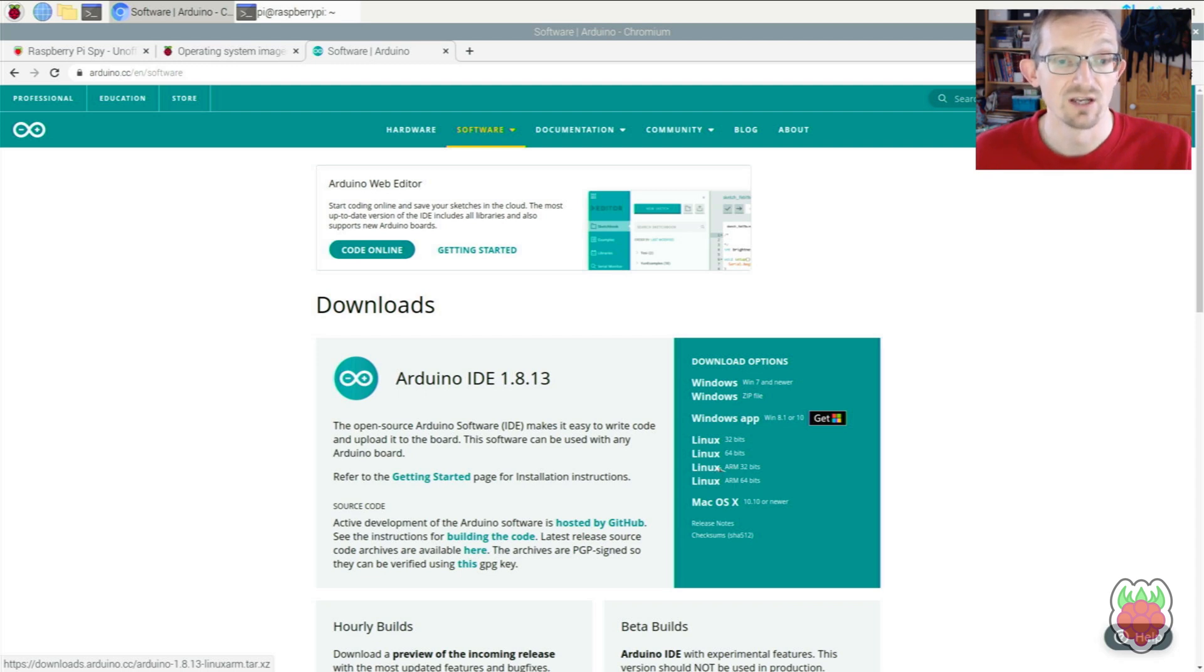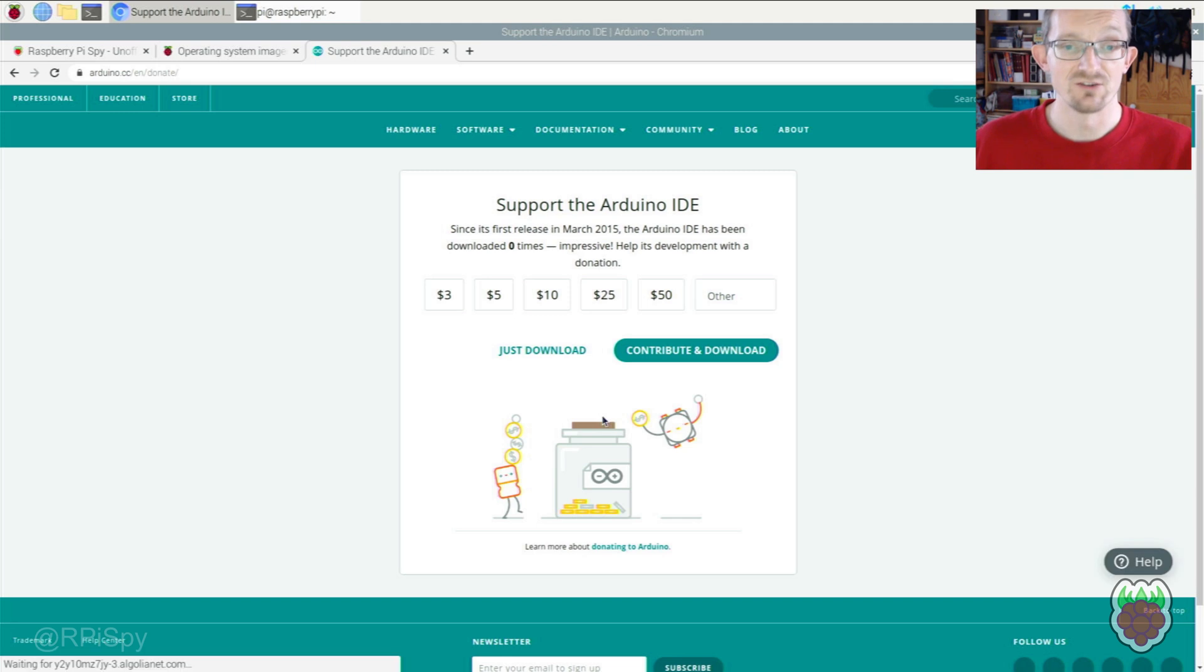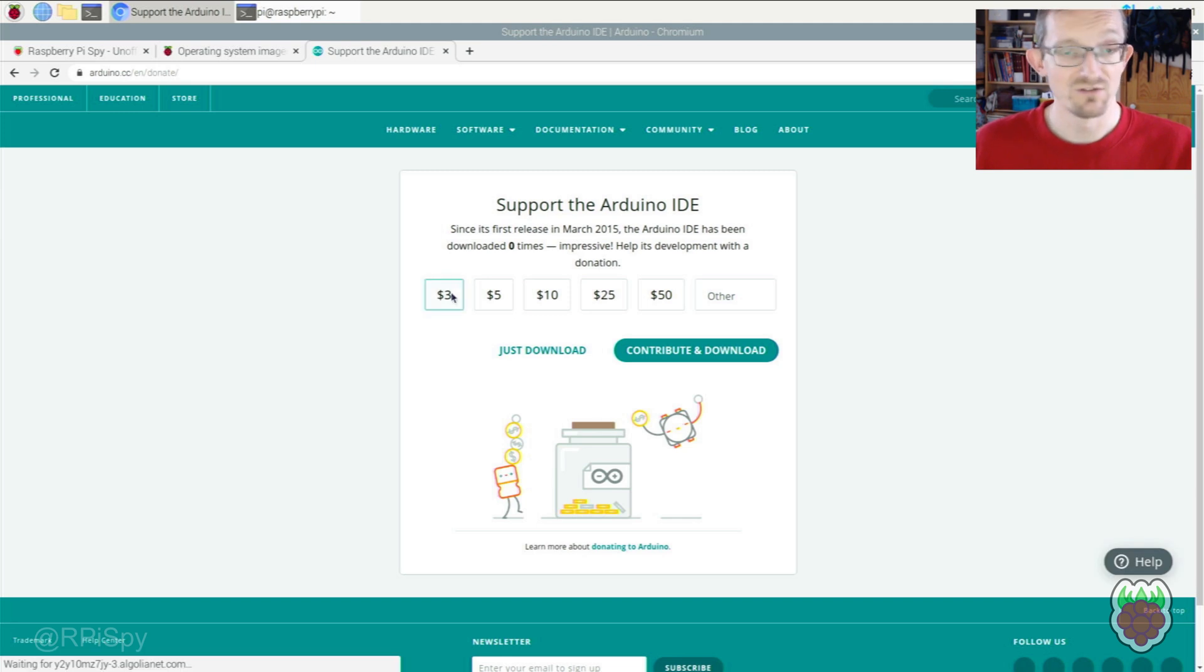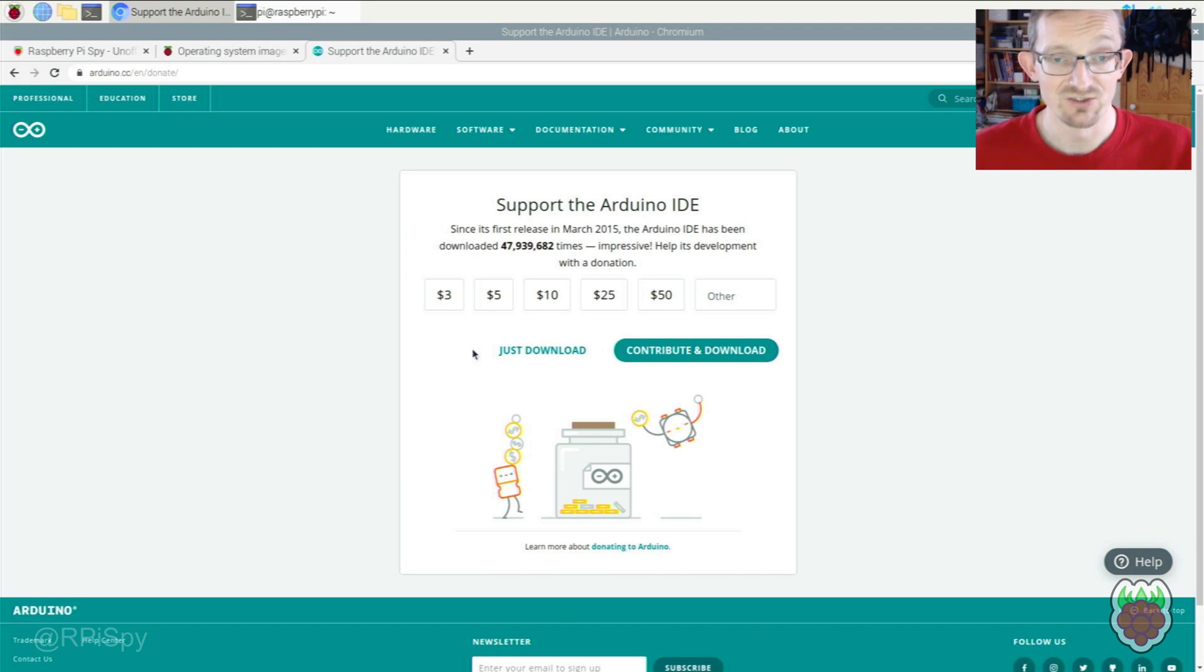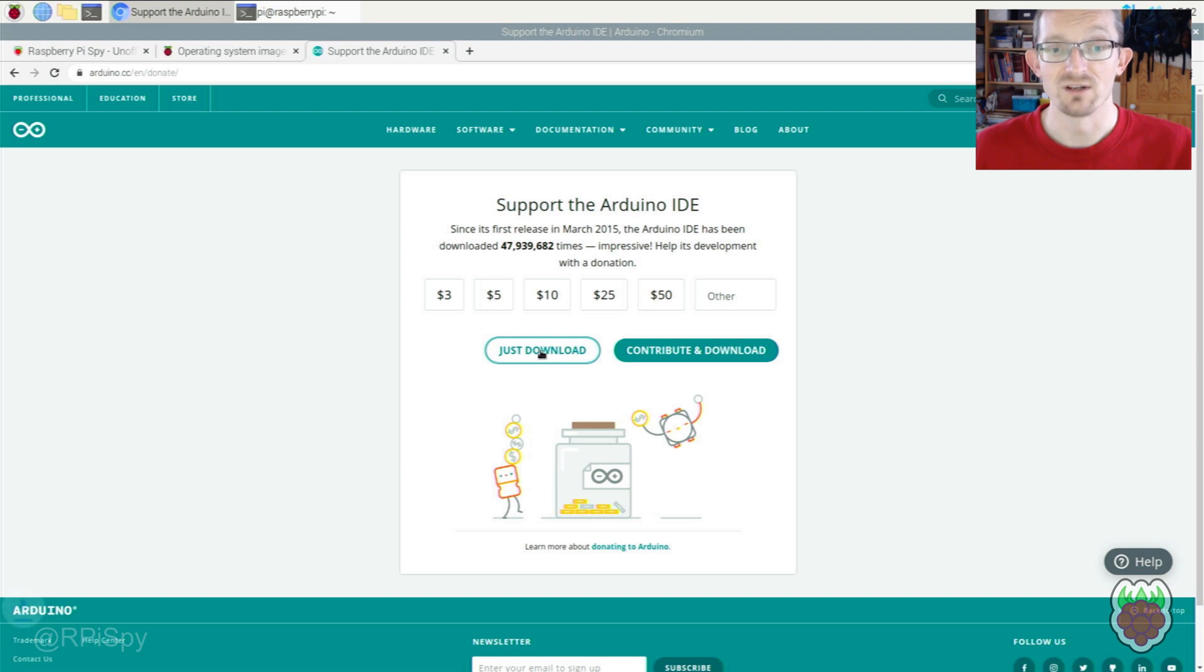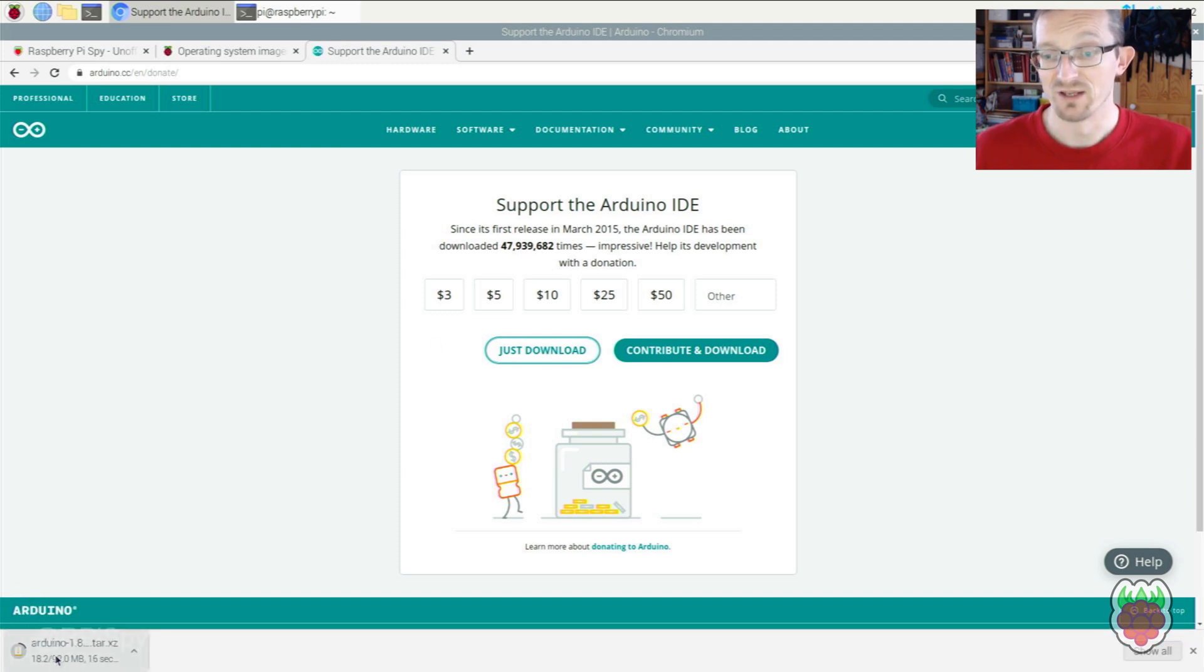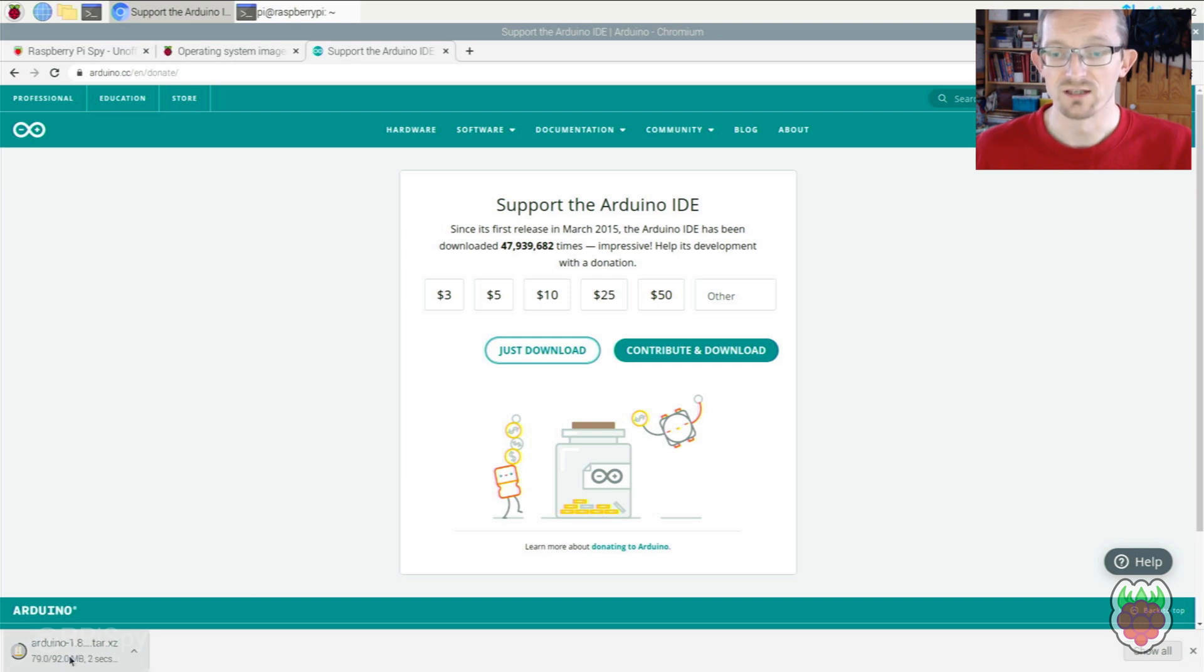Click on that, and it will take you to the donation page. If you can donate, they probably deserve it given how useful the software is. If not, just click 'just download'. You'll see the file downloading in the bottom left corner. It's about 92 megabytes, so wait for it to complete.